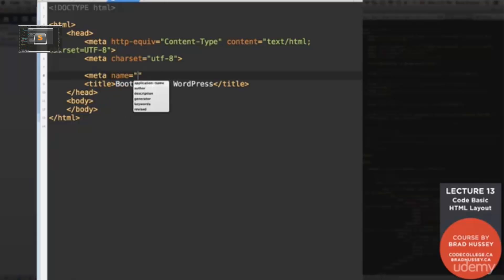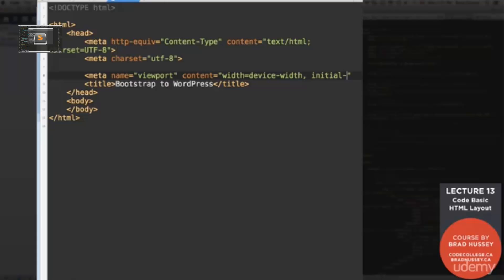Meta name viewport. And the content of this will be width equals device-width comma initial-scale equals one. Okay. So that meta tag is for the viewport. When we make this responsive, this will tell the mobile devices the width and the initial scale.